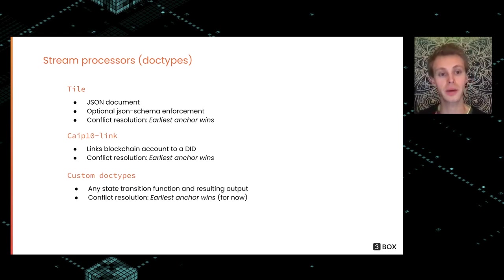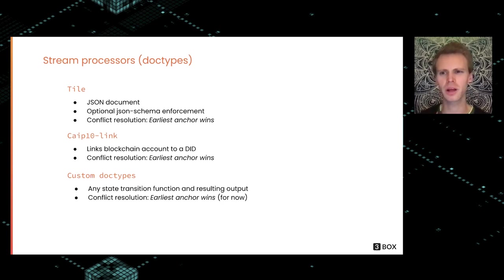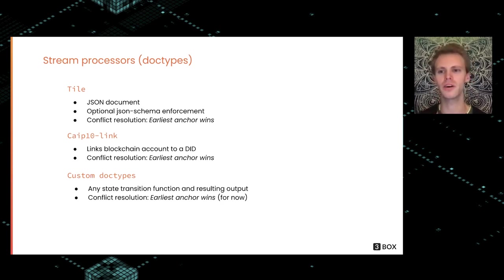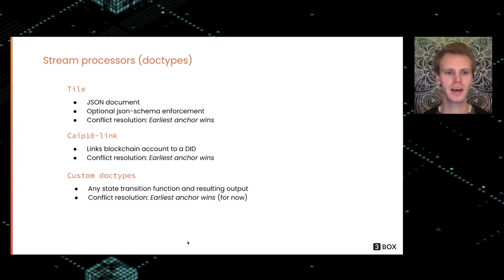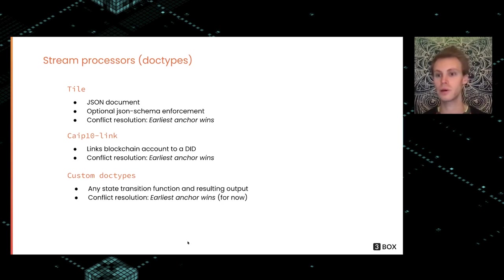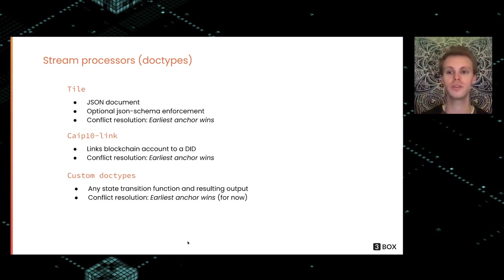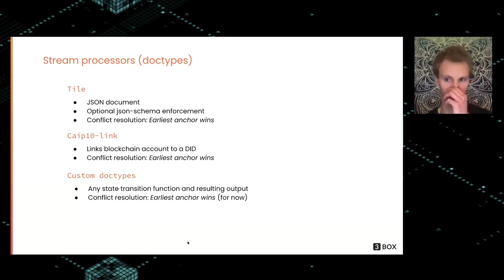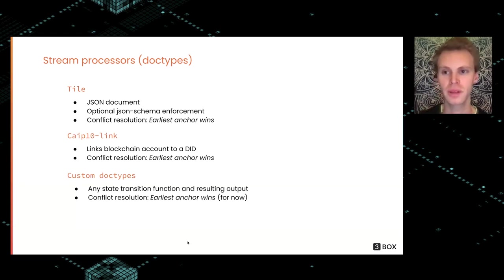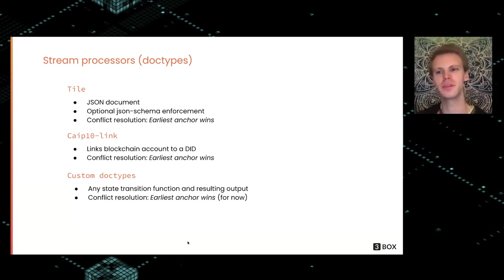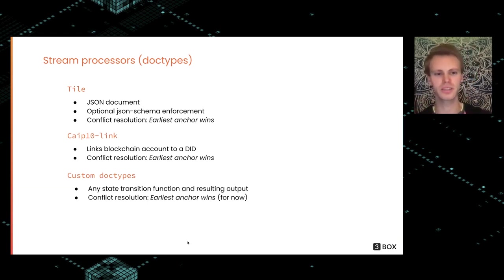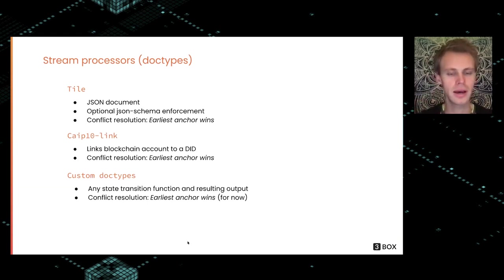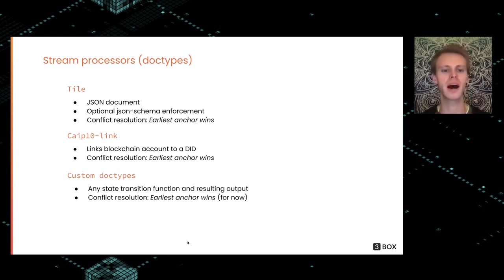This also makes it possible to do secure key revocation. The CAIP-10 link is interesting because in different blockchain systems—Ethereum, Filecoin, Polkadot, Cosmos—you have blockchain accounts, but they're not really DIDs. With a CAIP-10 link, we allow you to link a blockchain account to a DID, and this can be cryptographically proven. It works quite nicely to tie together the whole blockchain ecosystem into the DID ecosystem.